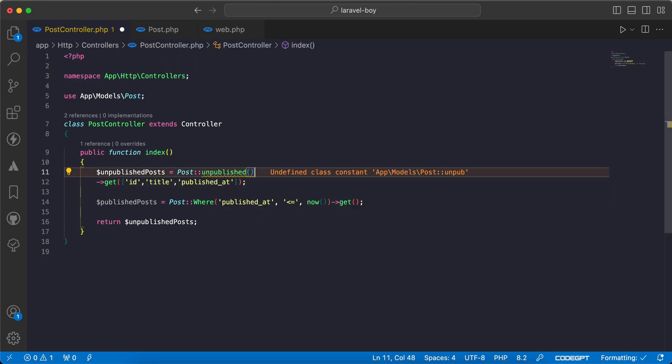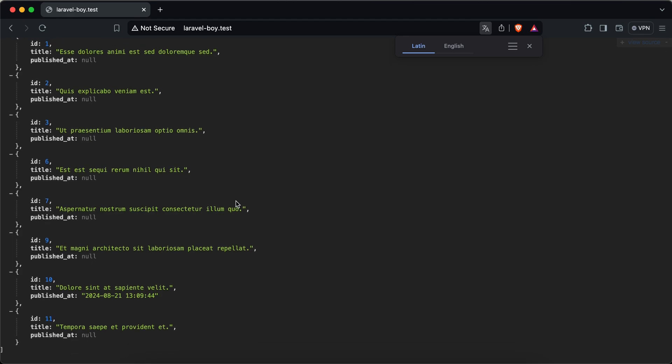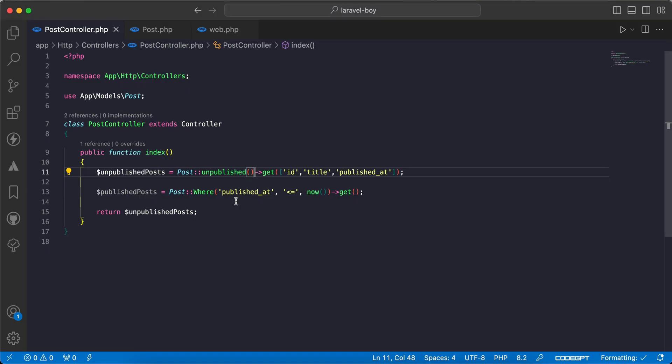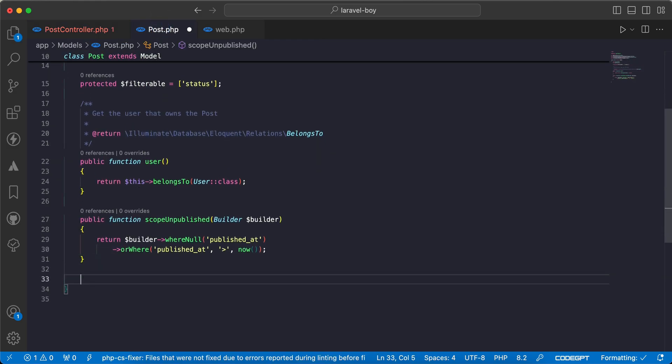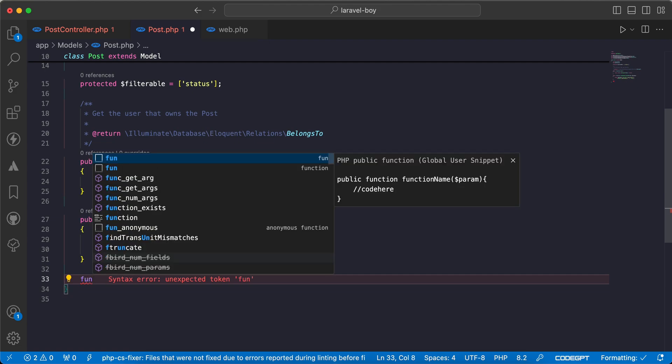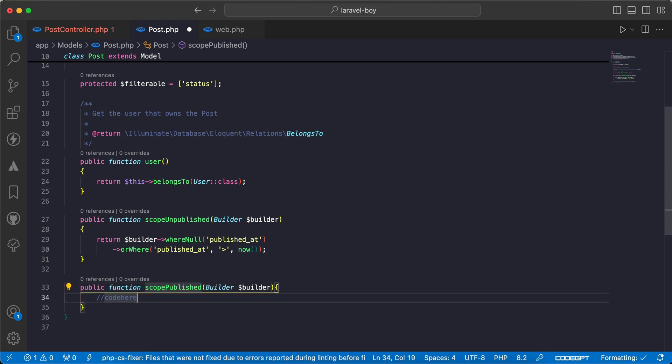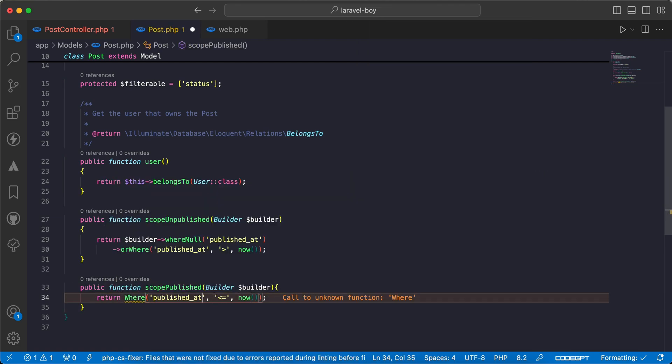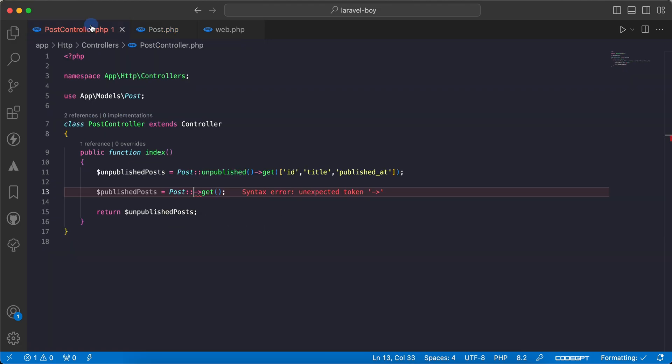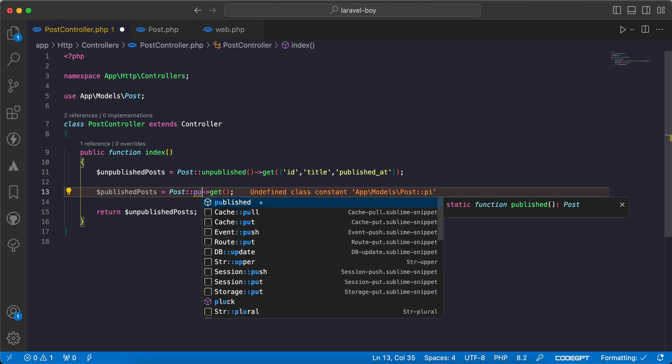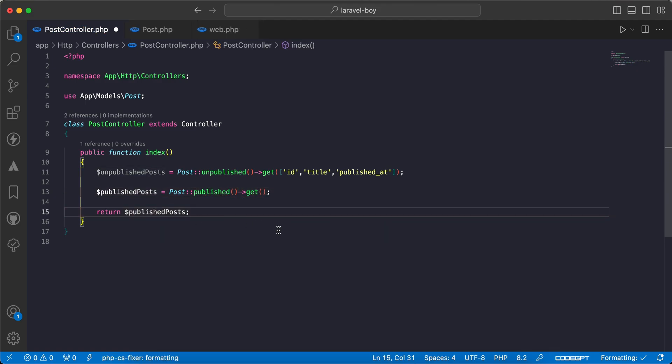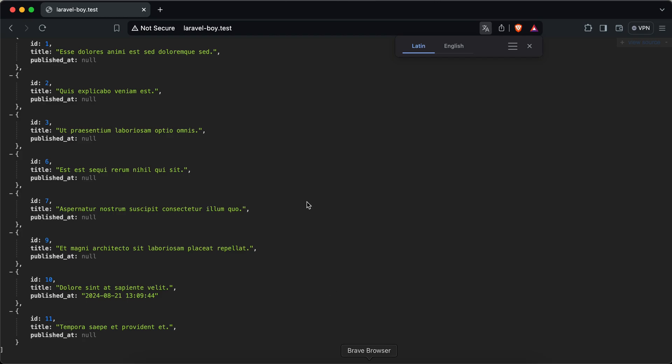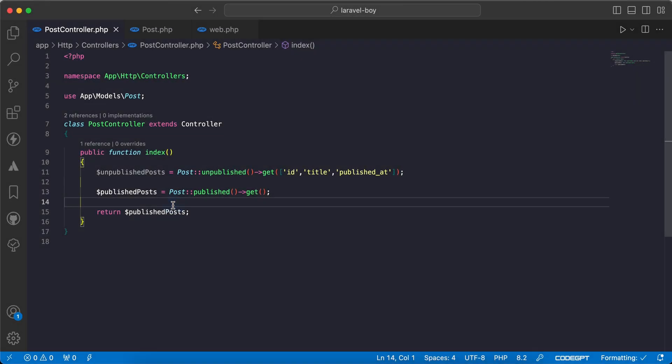I'll call unpublished, hit refresh, and we have the same results. Let's write another one for published. I'll create another scope, function scopePublished with the same builder, and return the query builder where published_at is less than or equal to now. Let's use it - published posts. Refresh, and now we have the published posts.